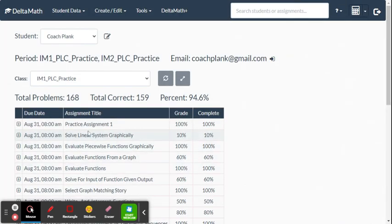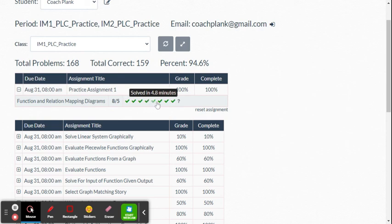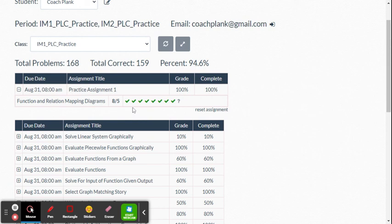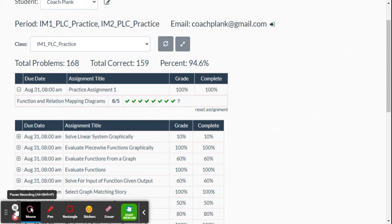Here's an example from a different class: you can see what a student completed, the time they spent on each problem, and their attempt history. Red X's followed by green checkmarks show students learning from mistakes and improving. Other times you may see students struggling throughout, indicating they need intervention. That's it for creating an assignment within Delta Math.